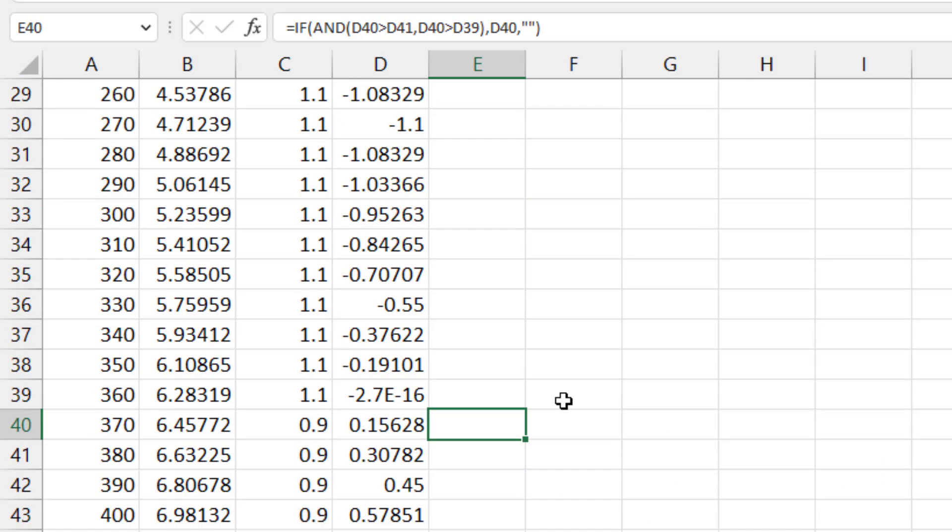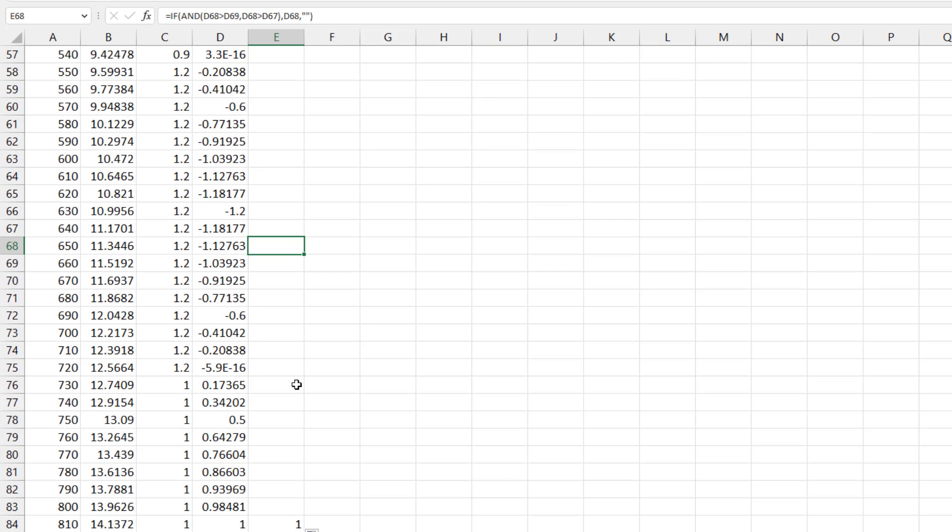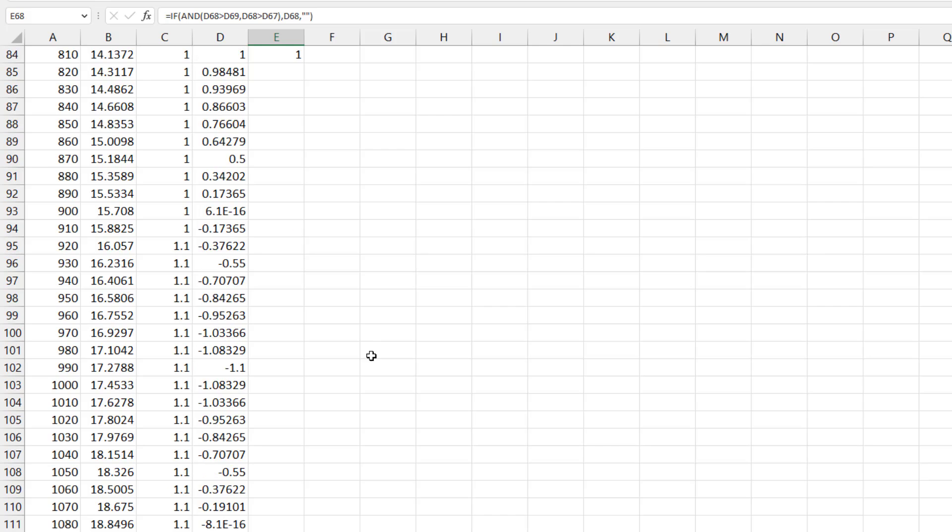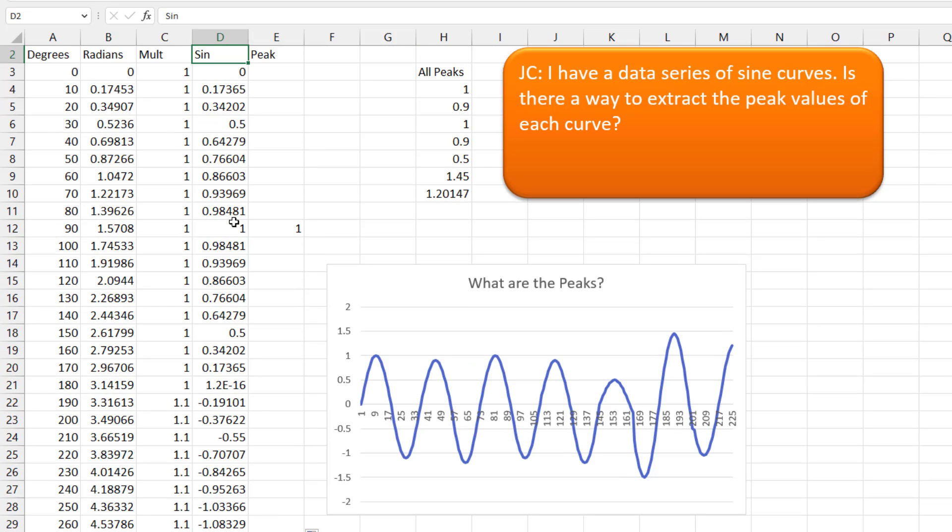And I'm going to hit page down. There's a peak there at 0.9. Hit page down. A peak there and a peak there. Of course, it's a real pain to have all those different peaks.